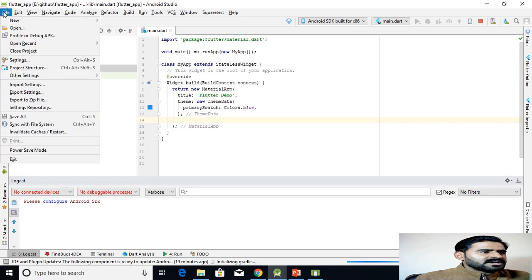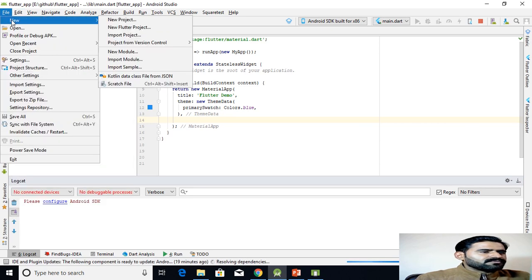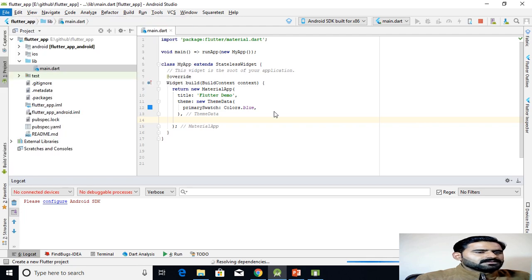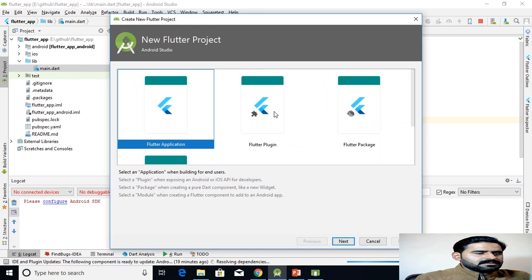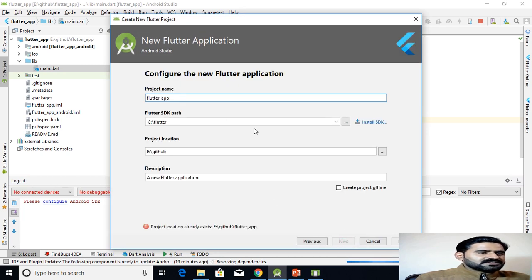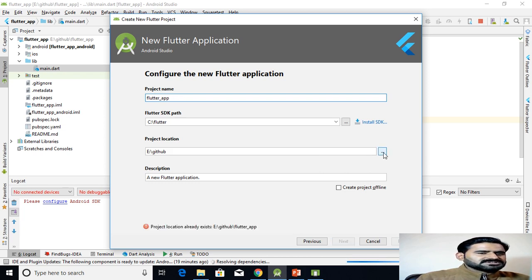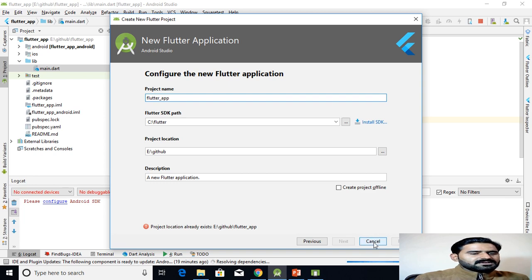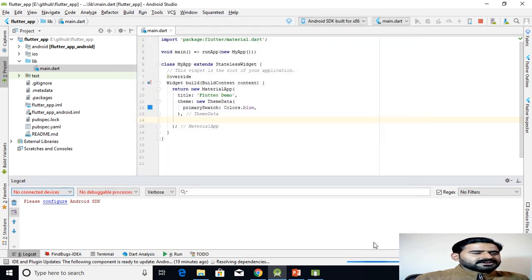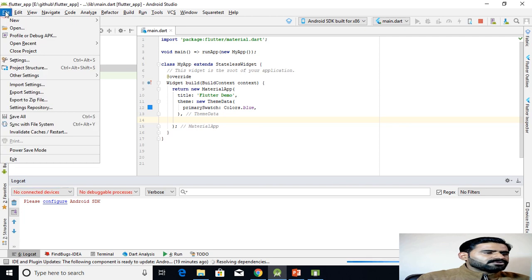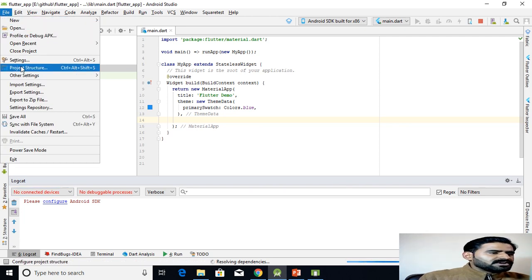Here is how you can create a new Flutter project in Android Studio: select Flutter Application, click Next, and then enter the project name. You can select the project location. As you can see, the Flutter SDK is installed on my Windows machine, which is why I can create Flutter apps in Android Studio. You also need a plugin.